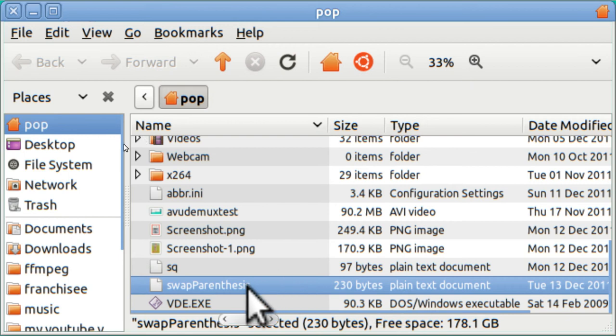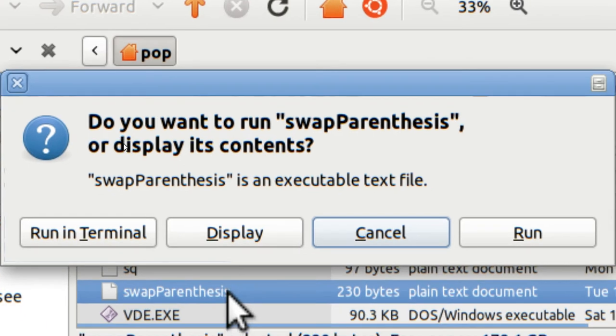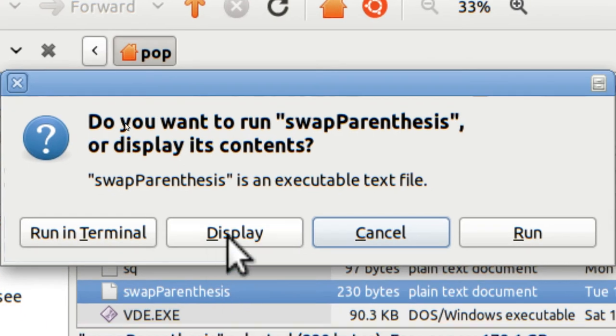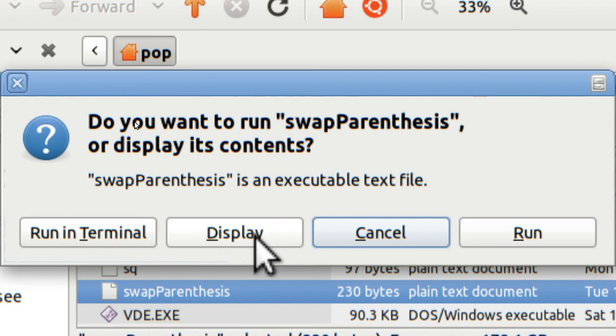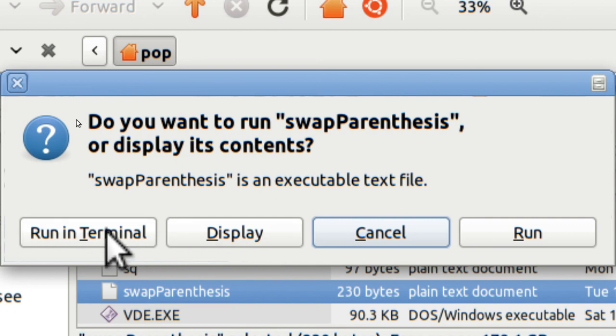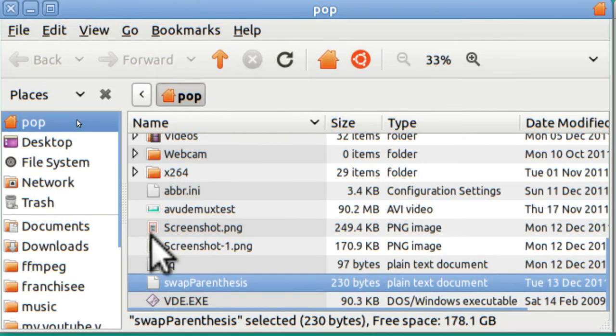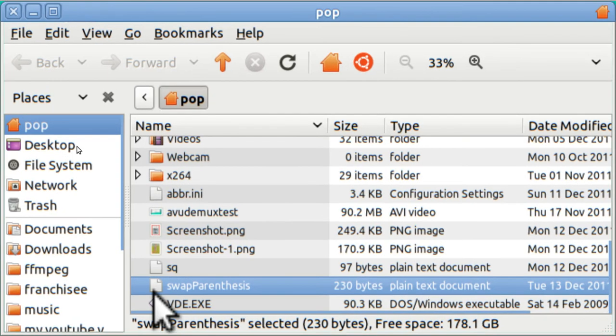So here I've got swap parenthesis. And when I tap on it, double tap, if I hit this one here where it says display, it'll just open up the text editor. But what I want to do is run the program. And I just ran the program. Well, let's test it out.